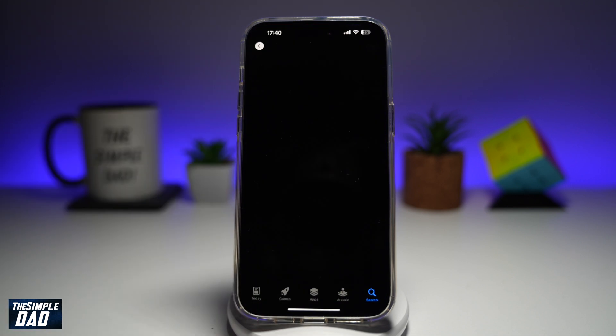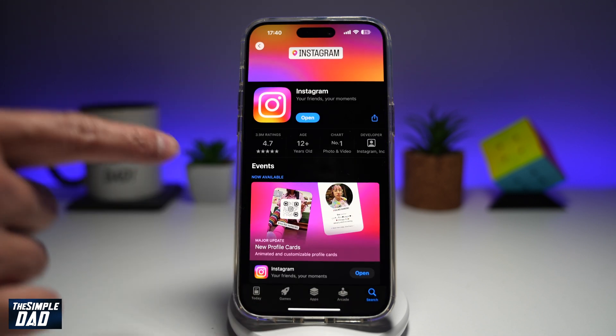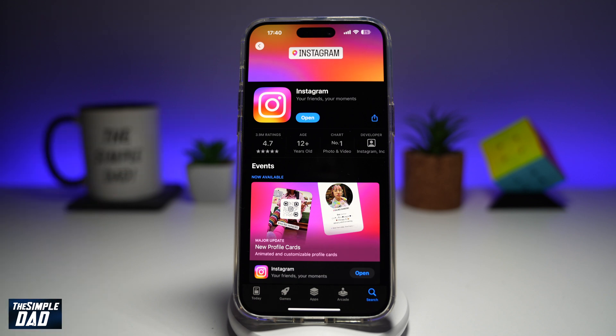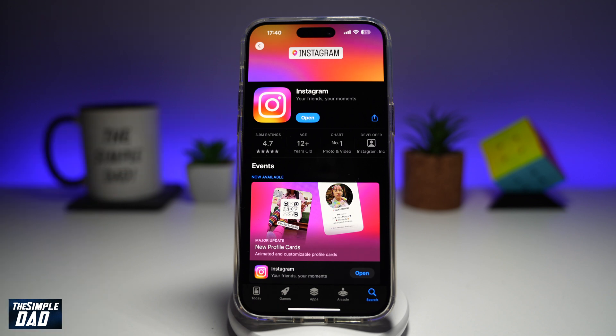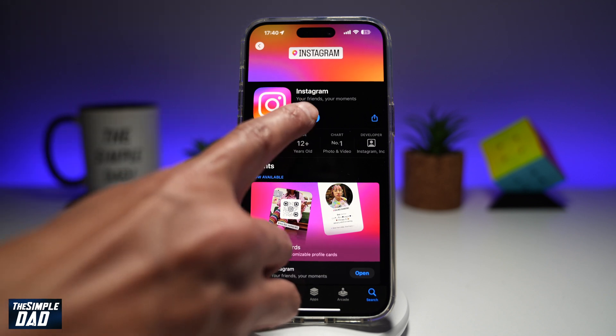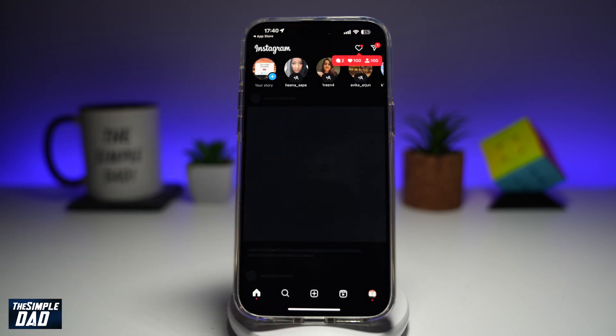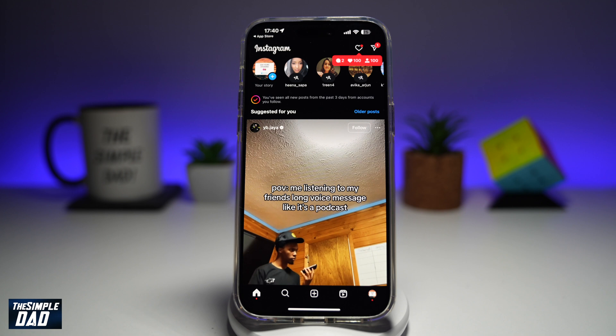Before we begin, you're going to first go to your app store or your play store, search for Instagram, and make sure that it's been updated to the latest version. Once that's updated, go ahead and open the app.